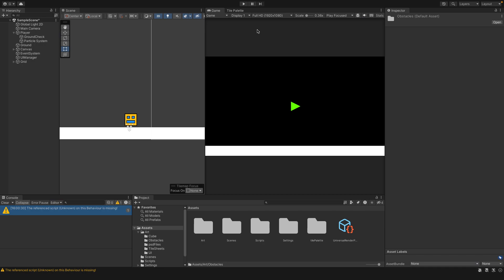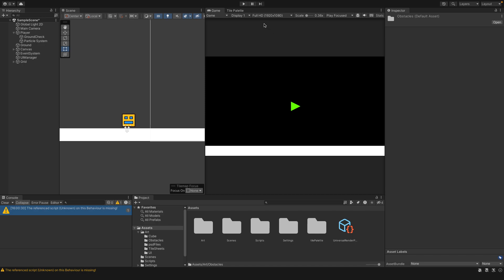So we'll try and implement that in today's episode, and then we also want to work on some of the obstacles. I'm going to bring in a square that we're going to use as a platform, and once we've done that we'll add a collider onto it. Then we'll start working on an obstacle — one of the triangles that if you hit it, you have to start the level from the beginning.